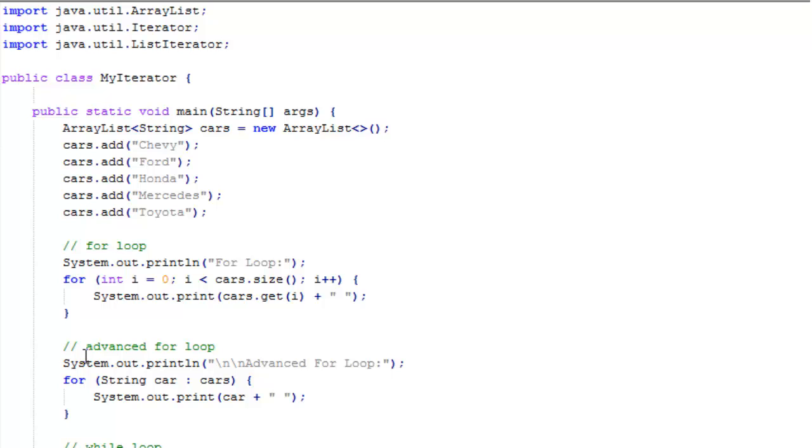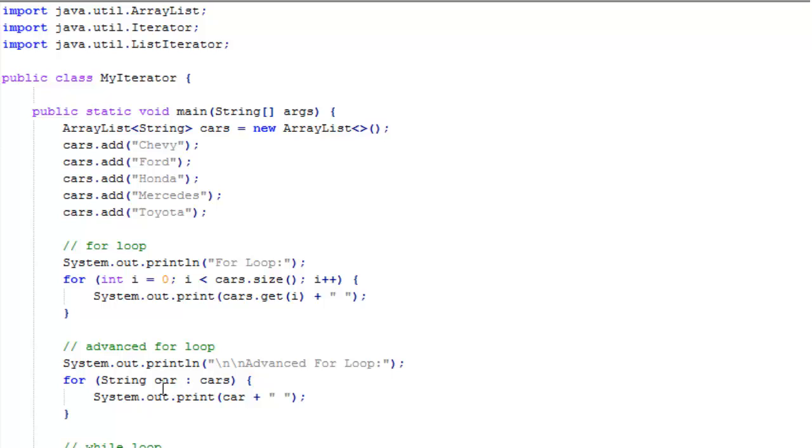Now the advanced for loop is a little simpler. We just have a for statement with string car in cars. And for in we use this colon. What this does is it assigns each item in the list to this variable car each time through the loop.